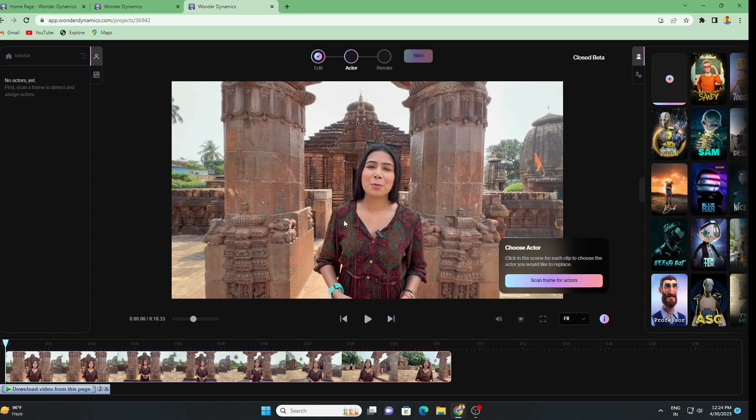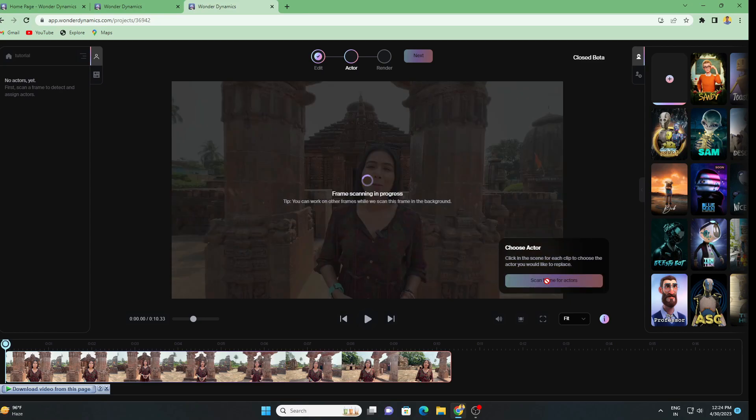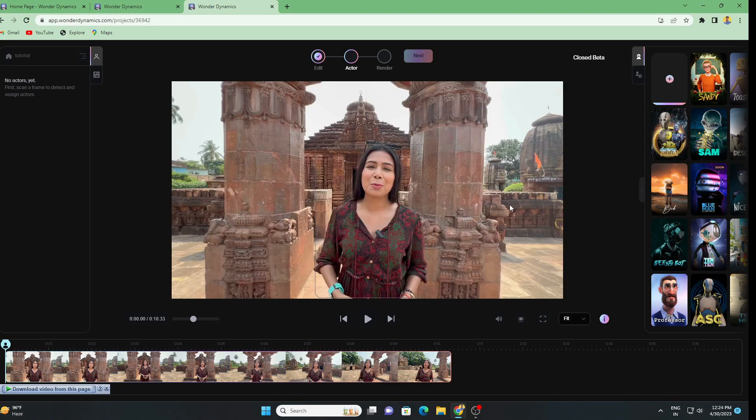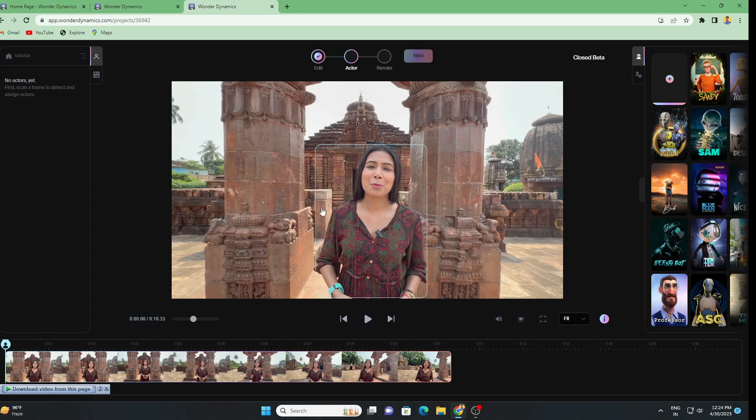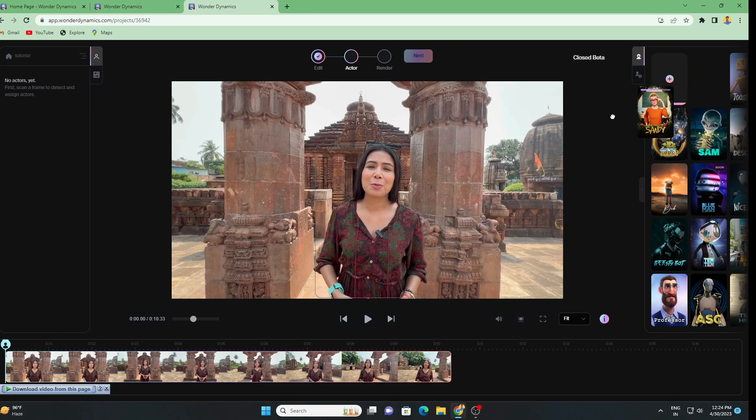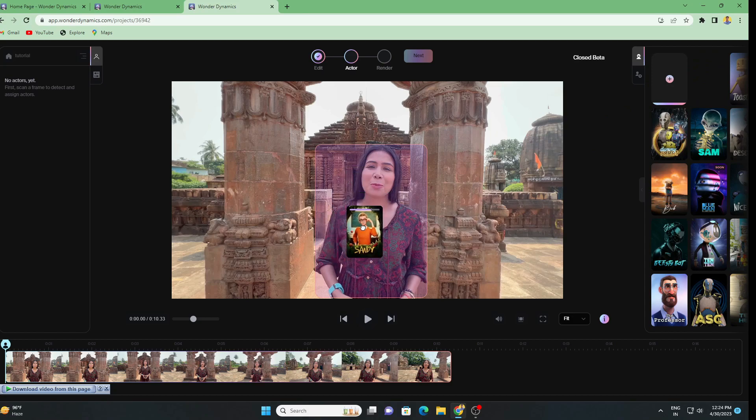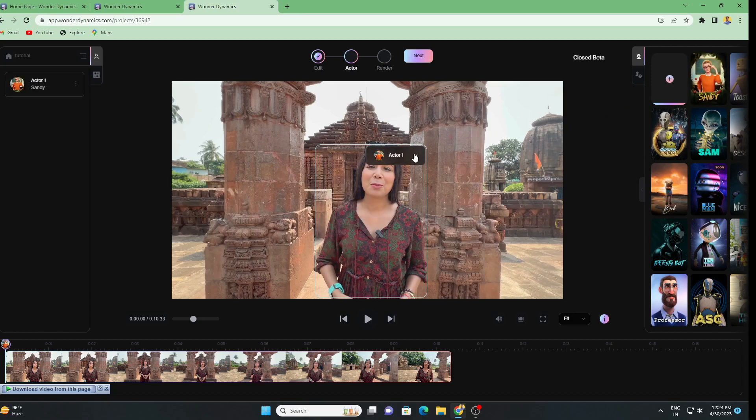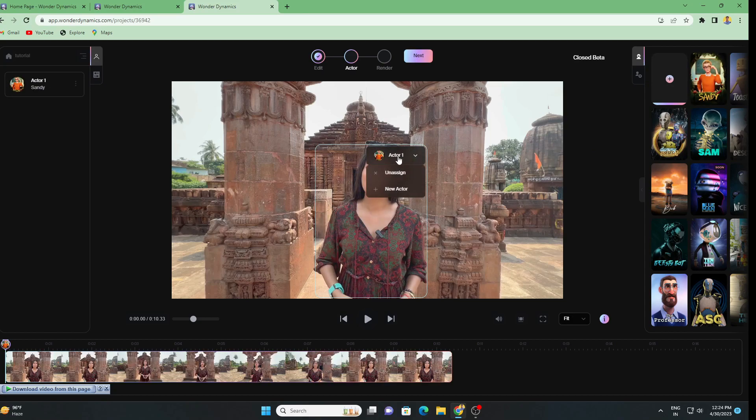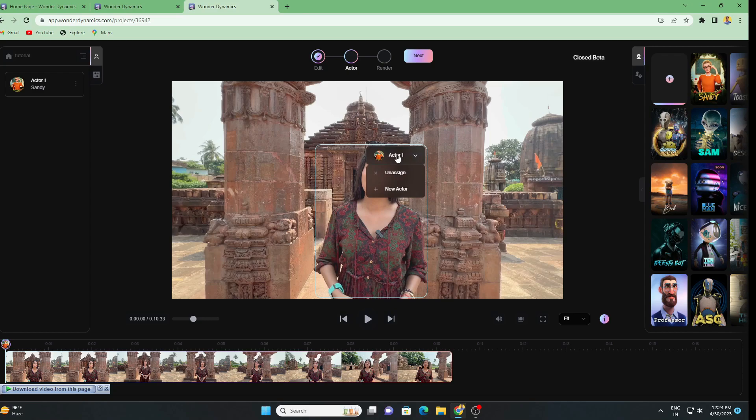Here we have the option of click in the scene for each clip to choose the actor you would like to replace. We have to scan the human body. Let's click on Scan Frame for Actor and it will take some time to scan the human being. After scanning you'll get this box showing there's a character to replace with CG character. Let's drag and drop this Sandy character into our scene.